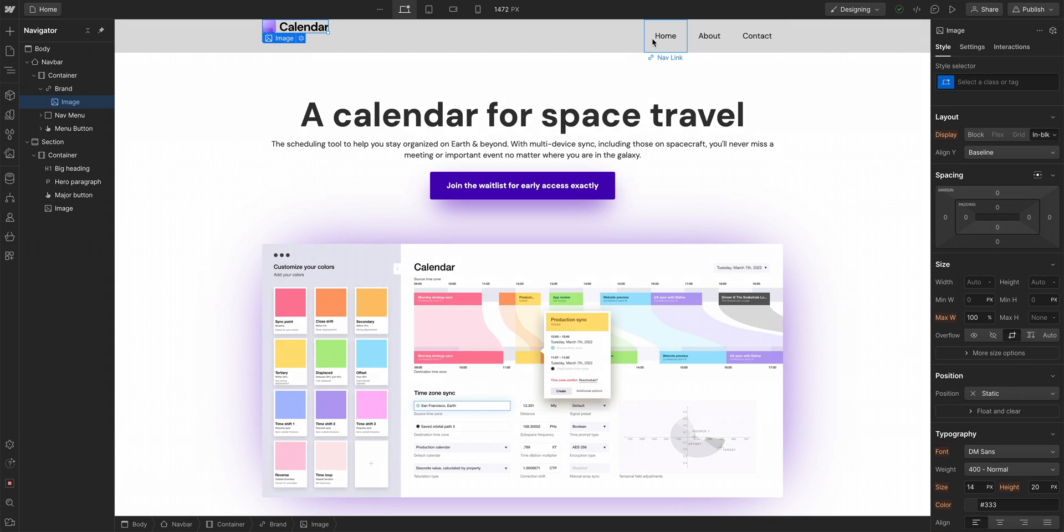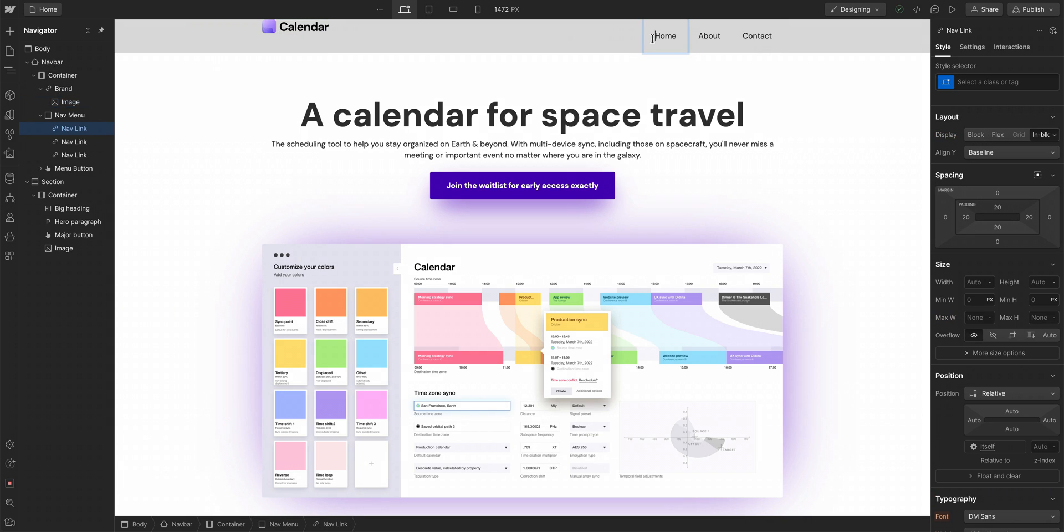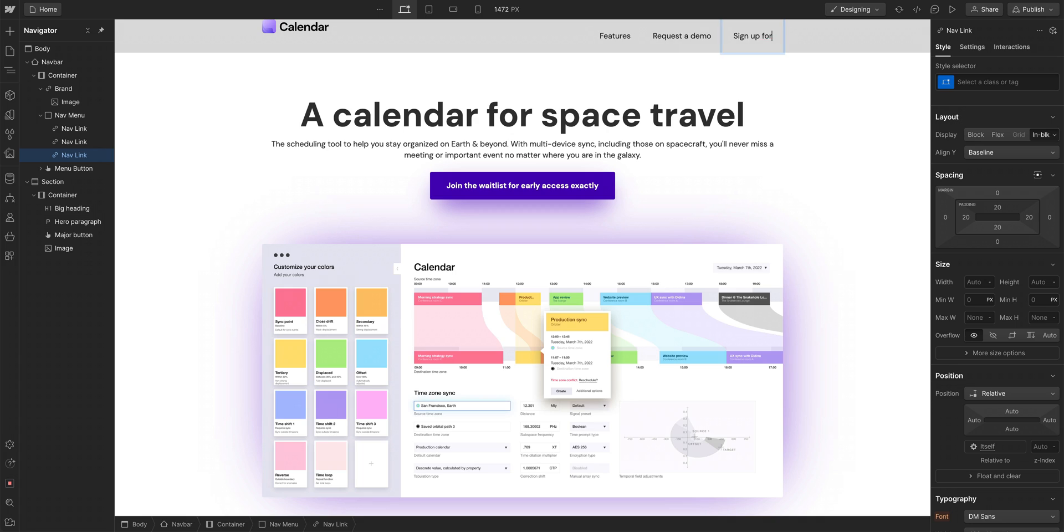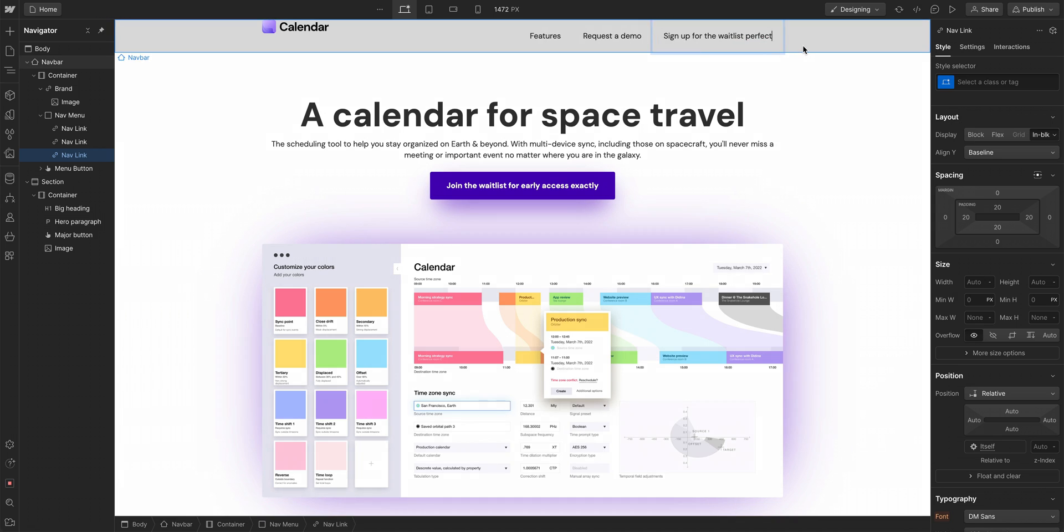Let's edit. Features. We'll double click. Request a demo. Sign up for the wait list. Perfect. That is our content.